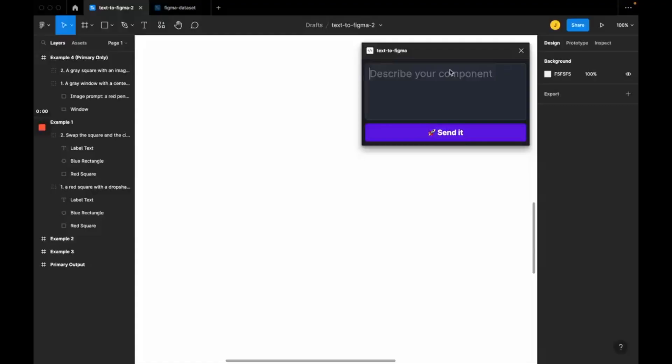There is a new plugin for Figma coming that is going to design what you tell it. Scary, right? Well, let's take a look at it real quick.